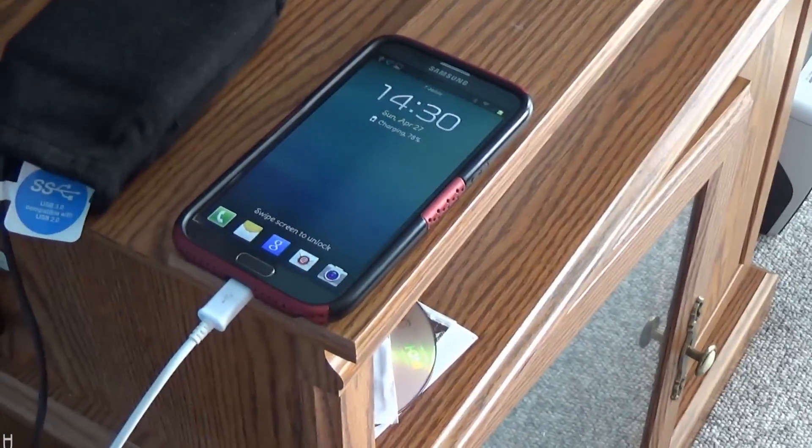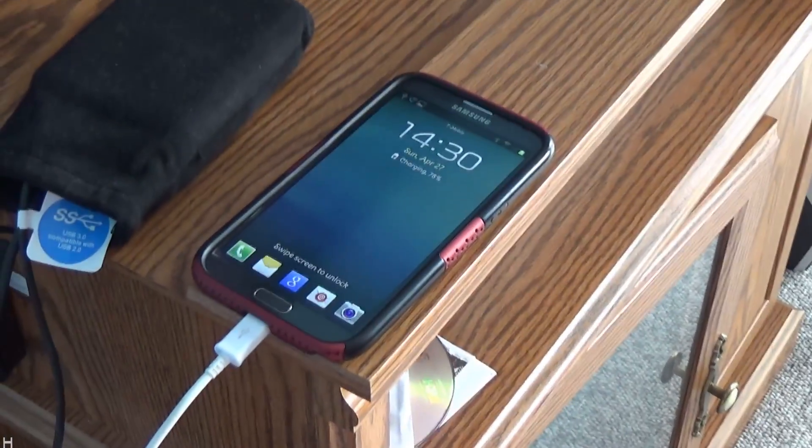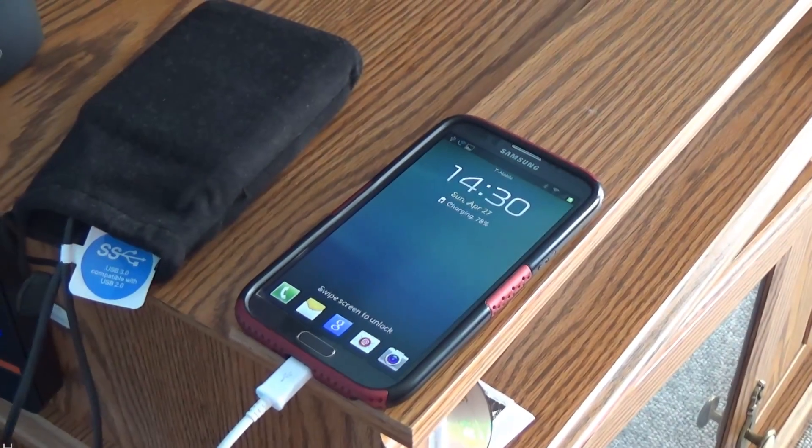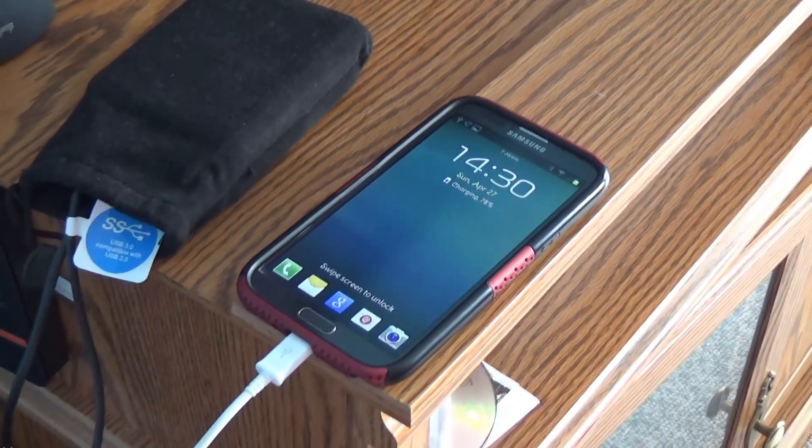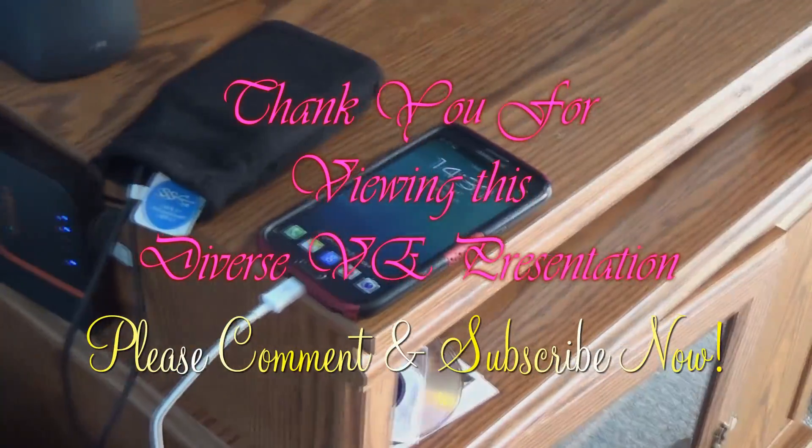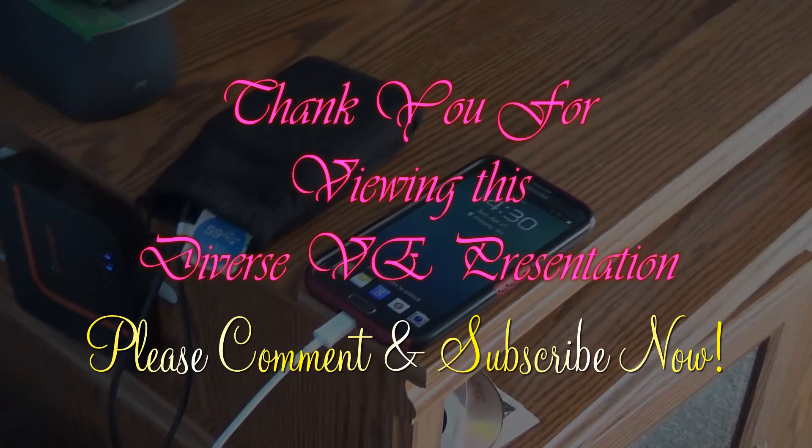Thanks for watching. Hope you enjoyed the show. If you have any questions, leave the comments below. Thanks.